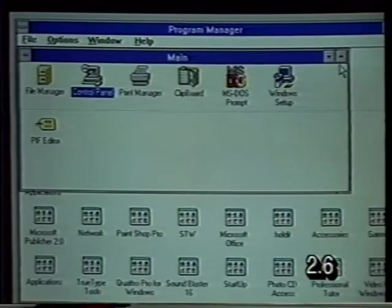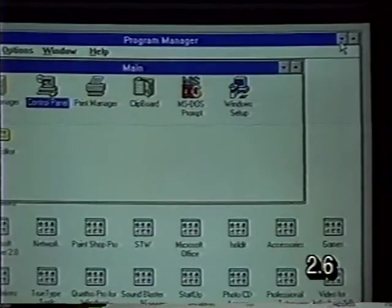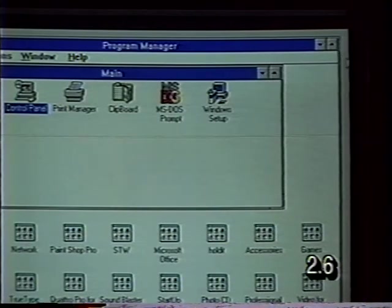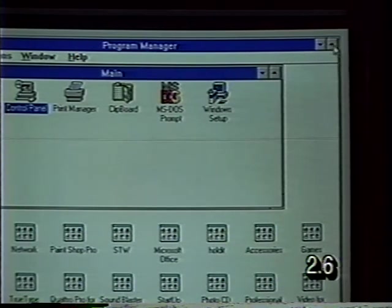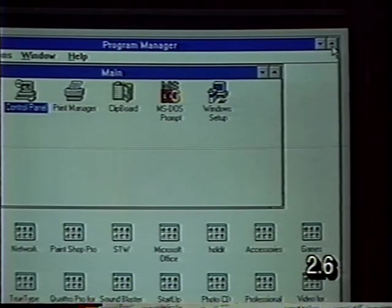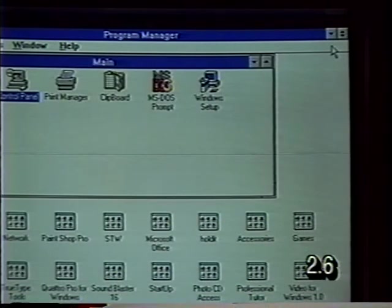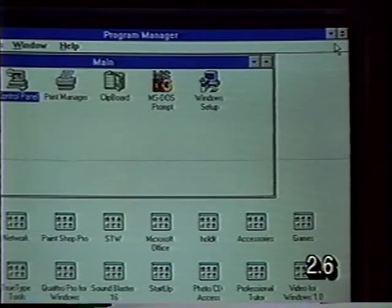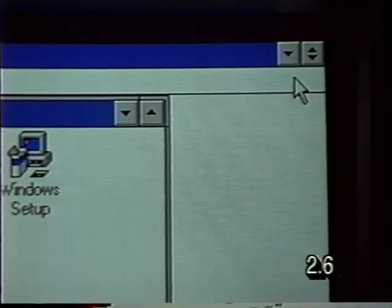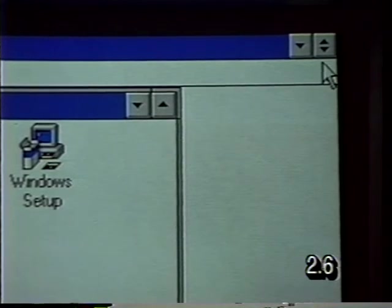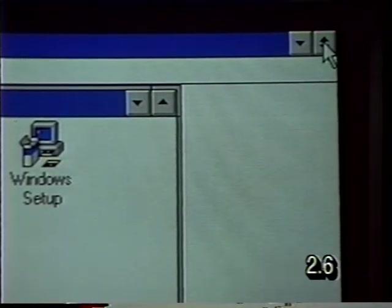We're going to use the sizing buttons on the Program Manager window. Notice that Program Manager is not totally covering the desktop — there's still a gray area so you can see the desktop. I'm going to click on the maximize button. The up arrow expands the size of the window to fill the entire screen. Once we do that, the maximize button disappears because we're already maximized. In its place is a different sizing button called a restore button, used to restore Program Manager to its preceding size.